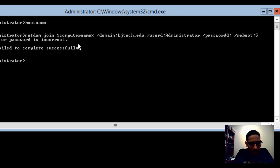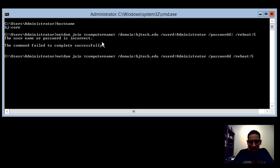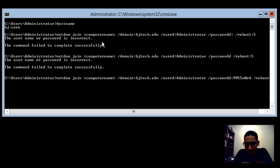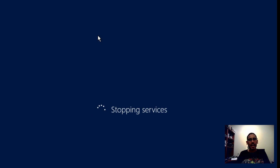Got an error — username or password incorrect. Looks like you do have to include the password in the command; it won't prompt you if you leave it blank, which is a bit unexpected. Let me enter the password and try again. It went through — awesome. The machine is rebooting and being added to the domain.